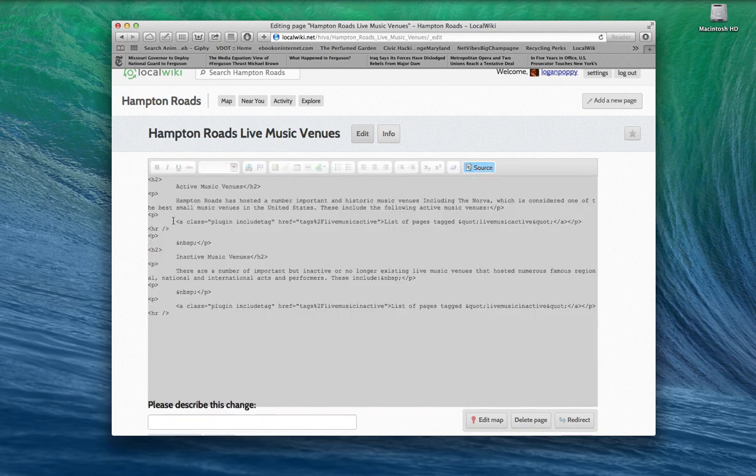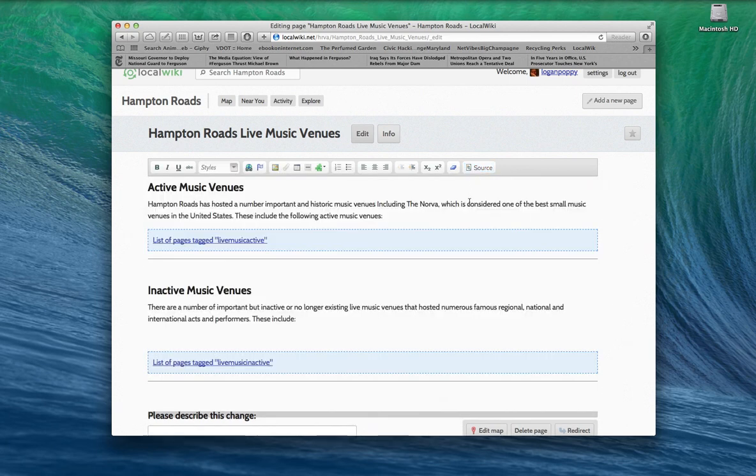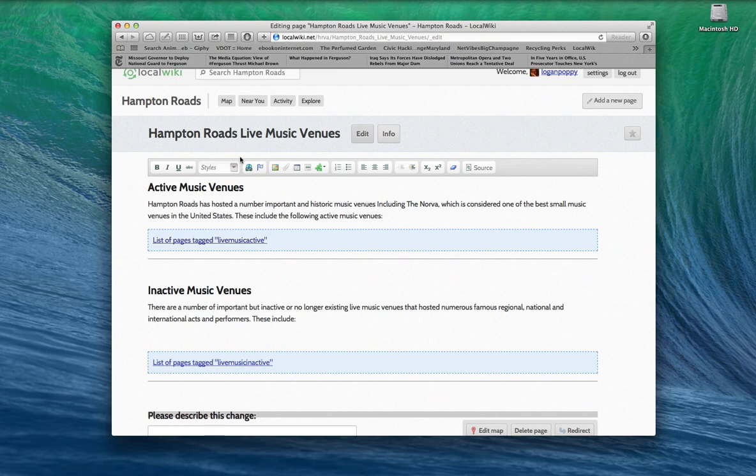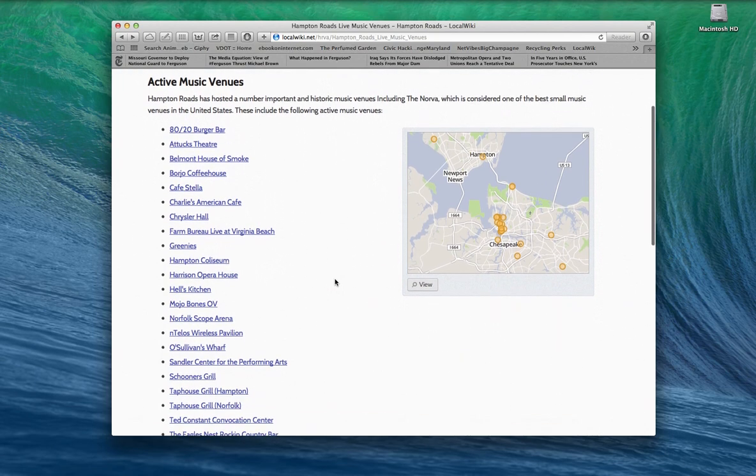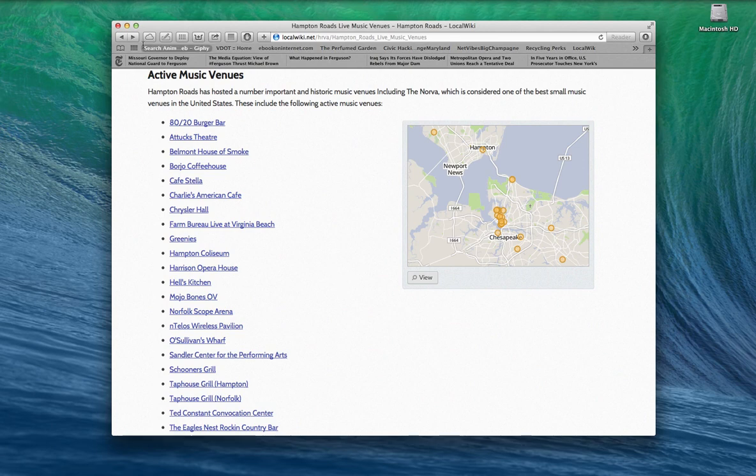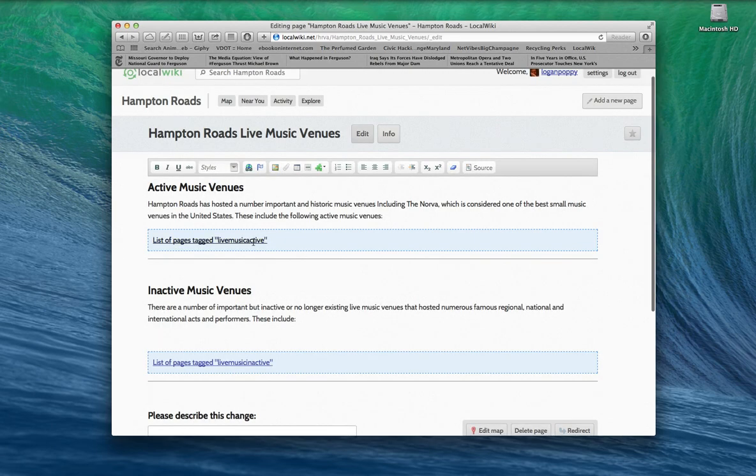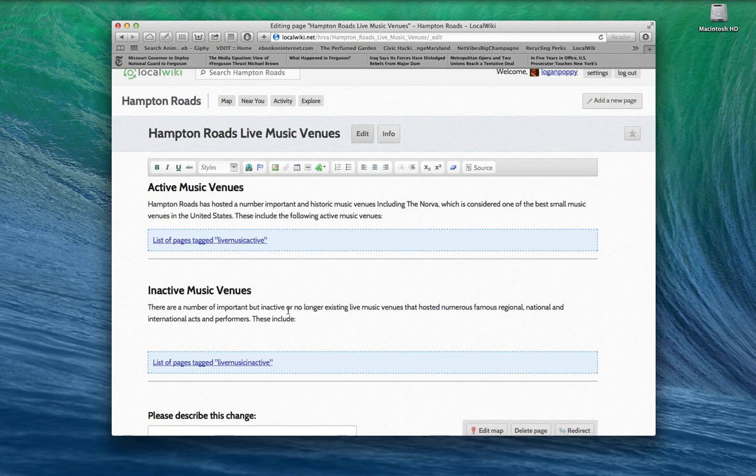I'm going to show you the source. You can always see the source code on this. Here's what that blue tag is. You can see here, plugin include tag, href tags, live music, list of pages tag. Now, you don't need to know that unless you're interested in writing script. I'm not here to teach how to write script. But this is what that script looks like. What's going on there in that script is that script is basically said, go get and organize all the pages tagged with this tag. Live music active and live music inactive. That will be one of the many tags, not just the only tags that you're going to have in here.